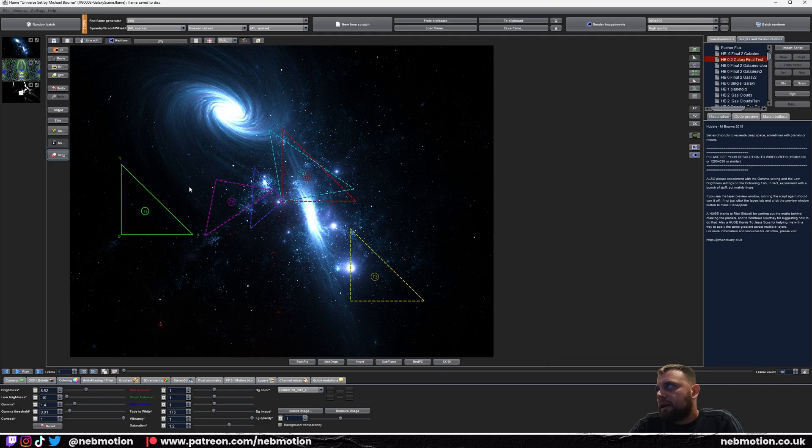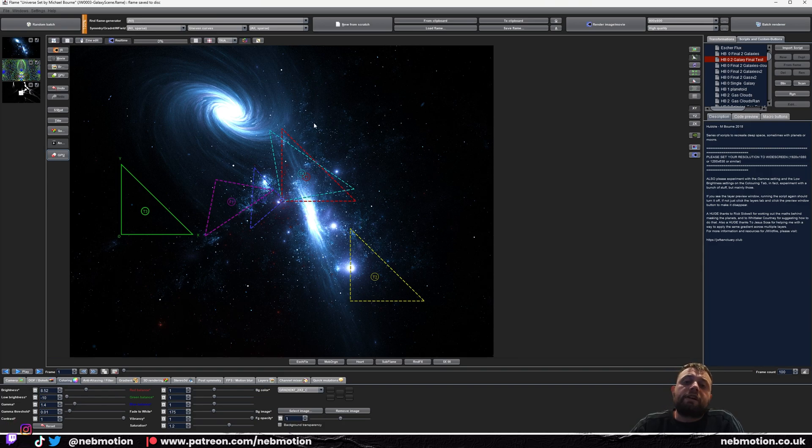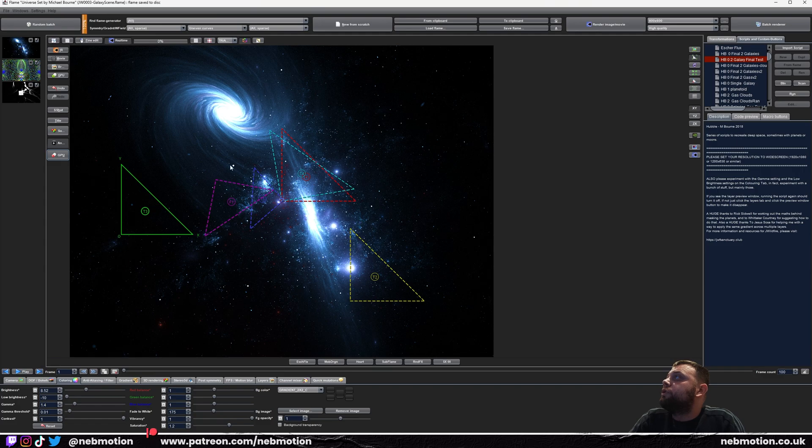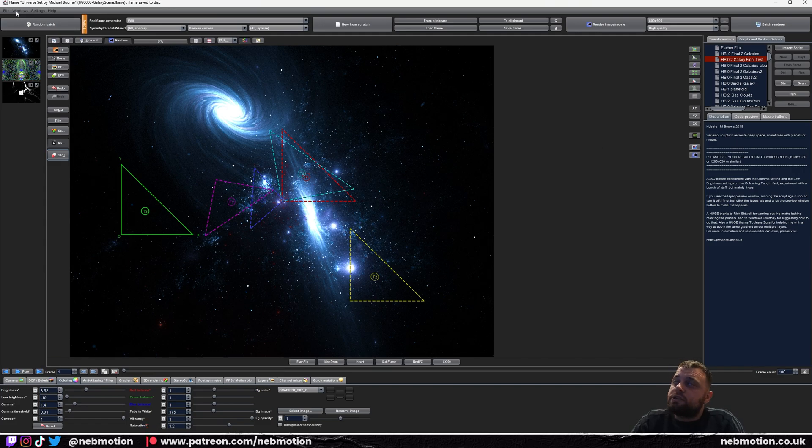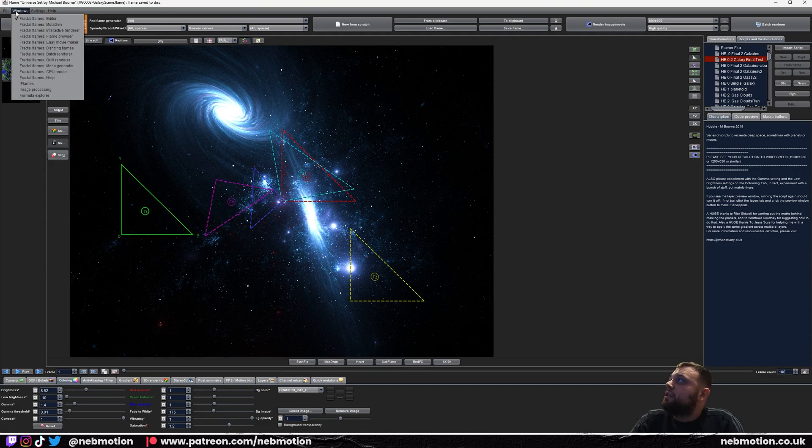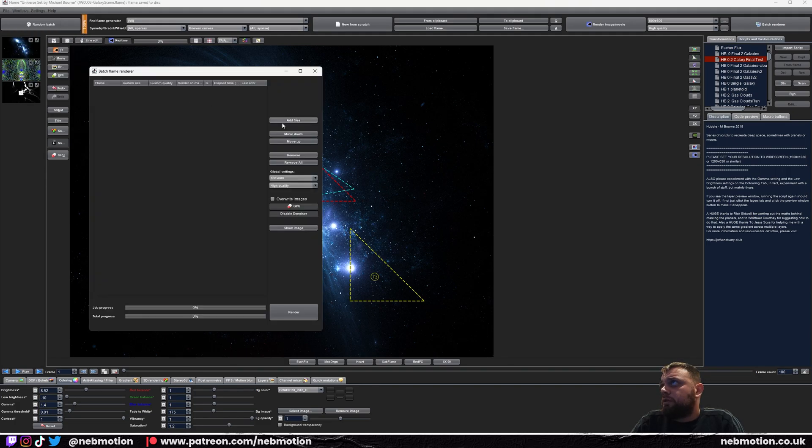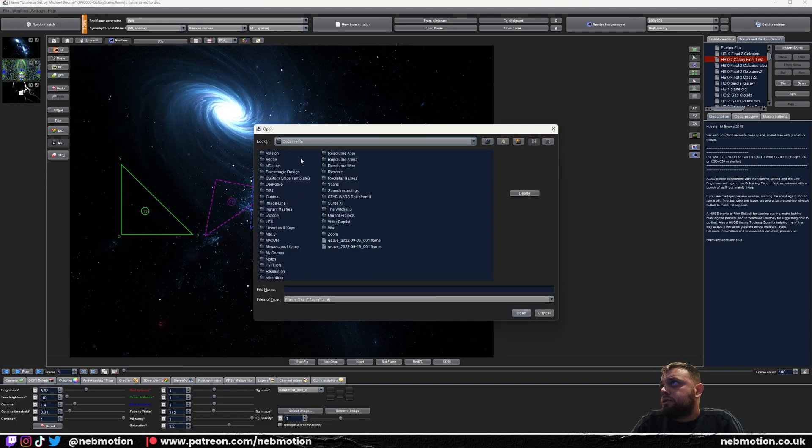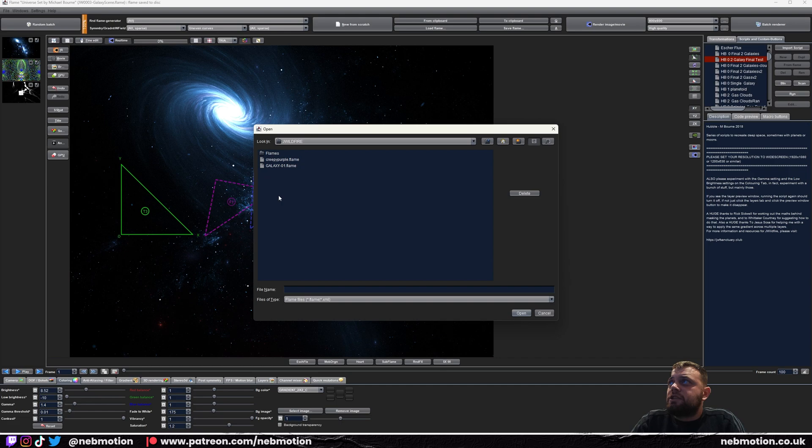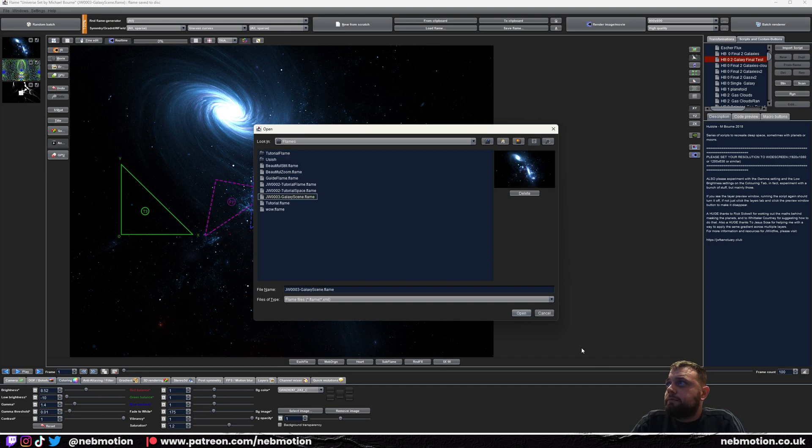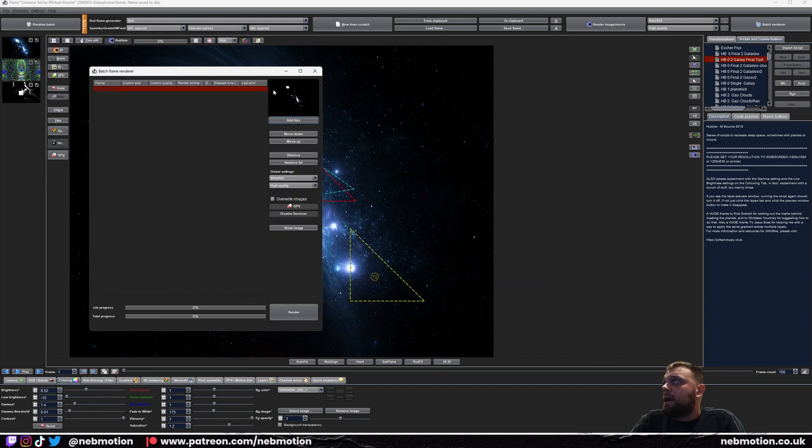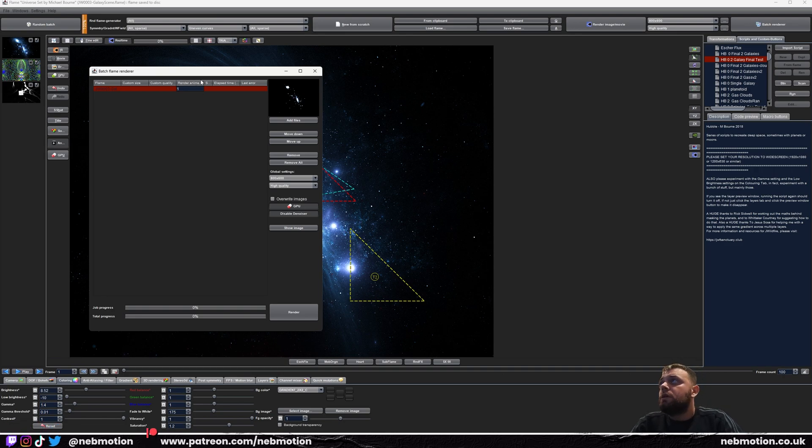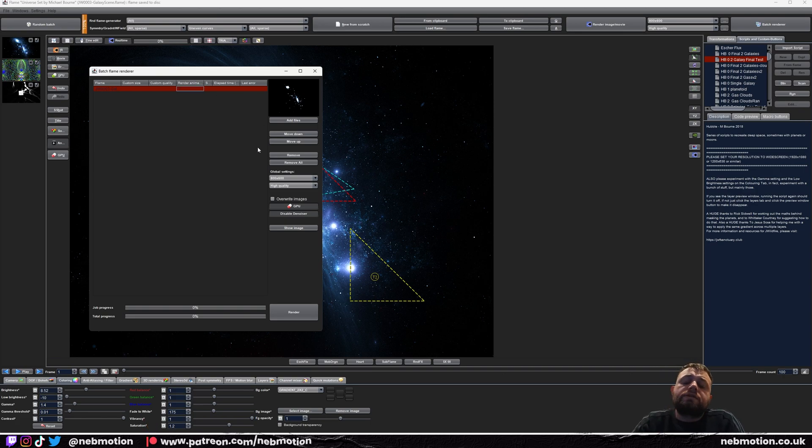How do we render this then? Obviously first thing to do is save your flame. Make sure you've done that first because we're going to use the batch renderer to render the animation and you need to save the flame before you do that. Once you've got your animation, go to Windows, go to Batch Renderer. Over here you want to go Add Files and you just want to find the J Wildfire flame that you just made. We have this one. Open that and go to Render Animation here.